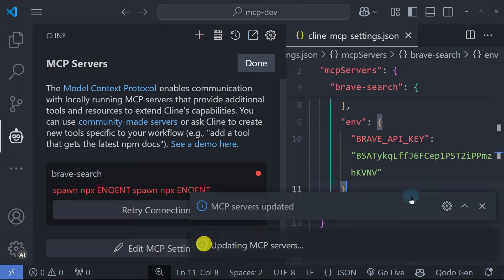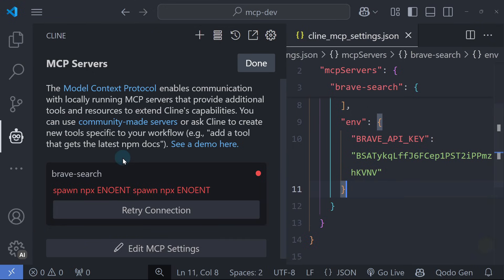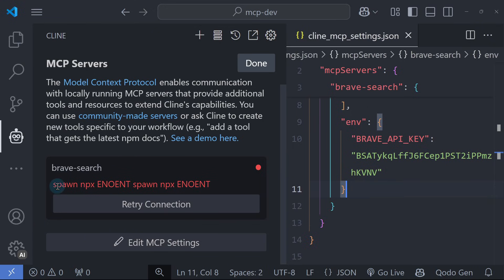Cline will automatically reload the configuration and check for any errors. We can see that we've encountered an error. Now that we have Cline, an AI tool, at our disposal, we can ask Cline for a solution.